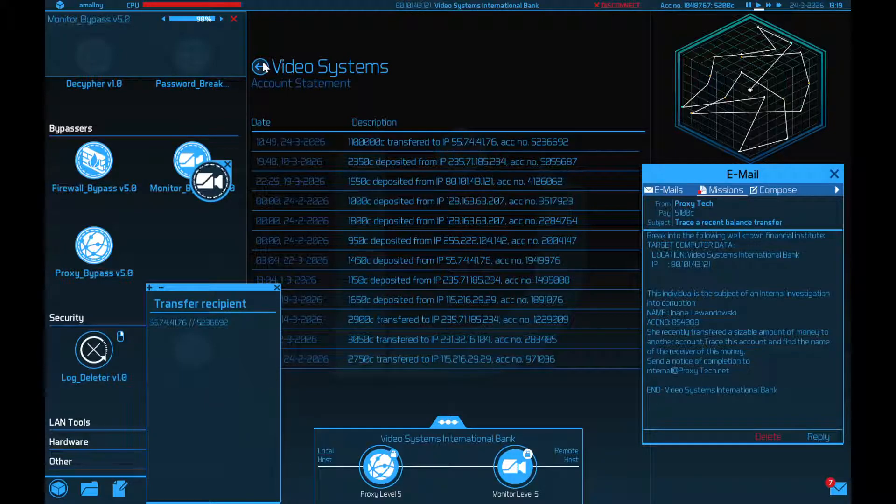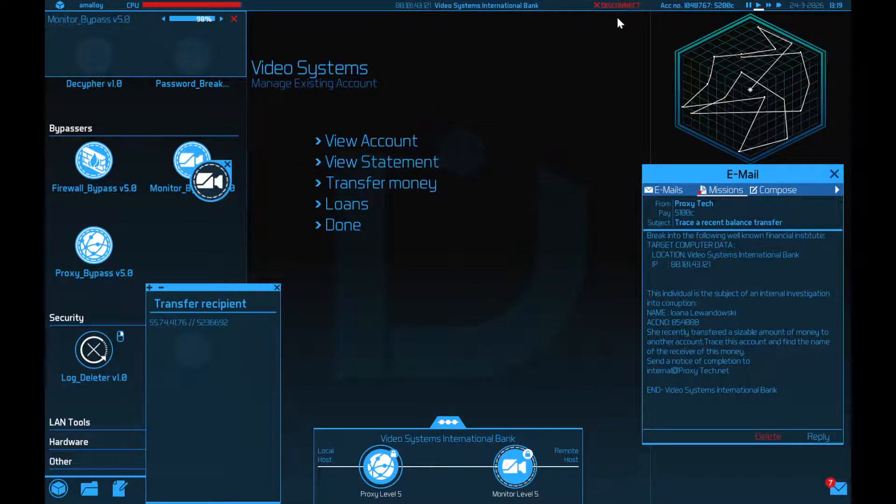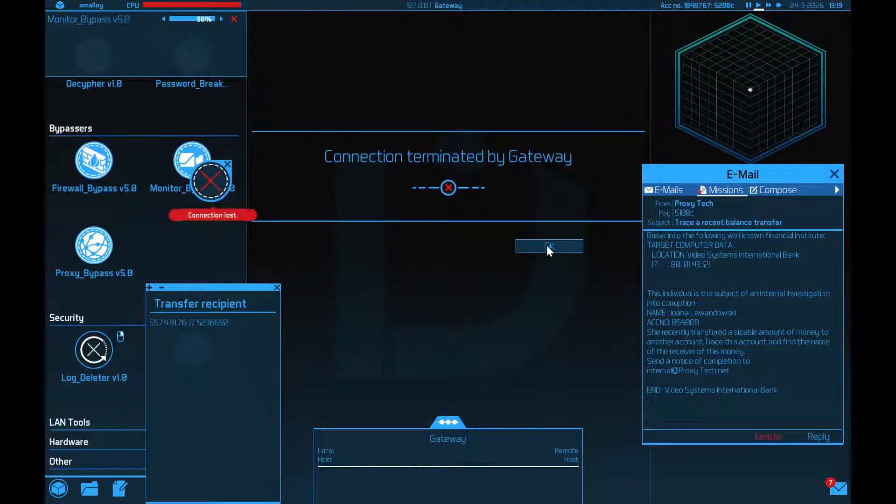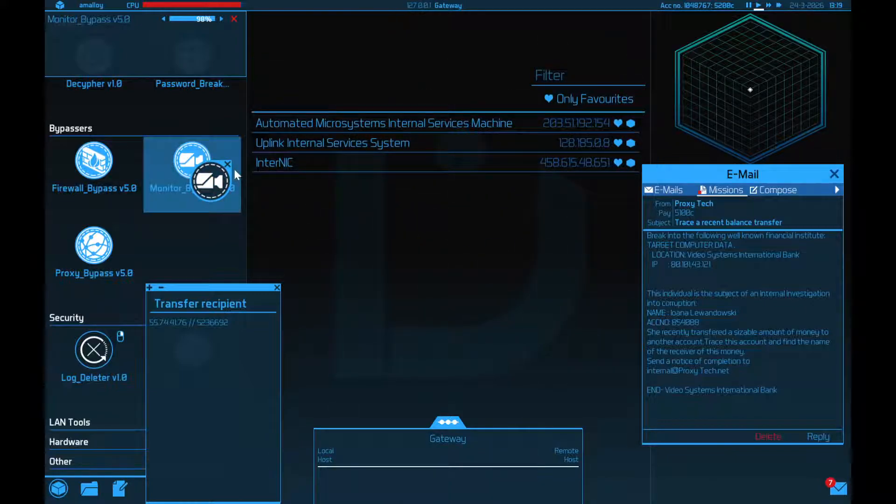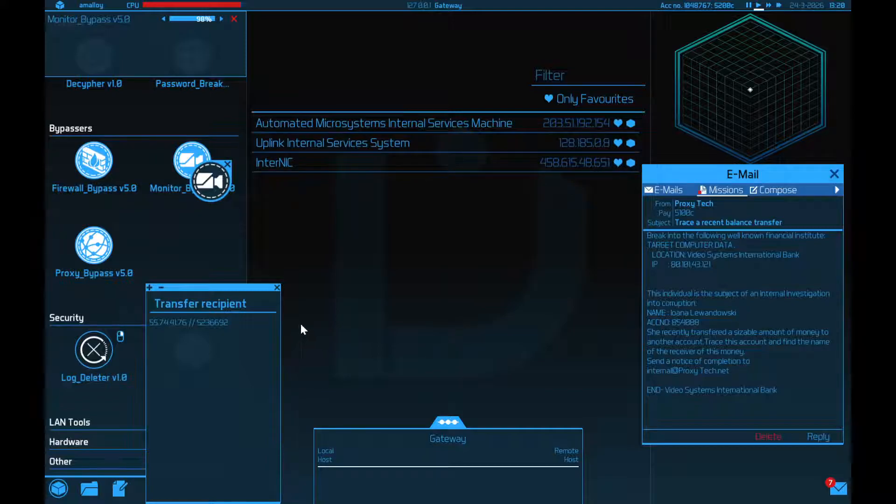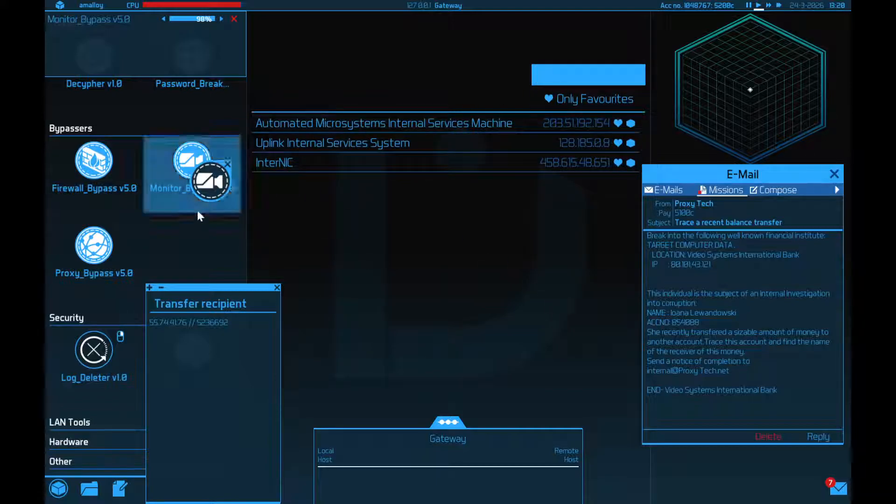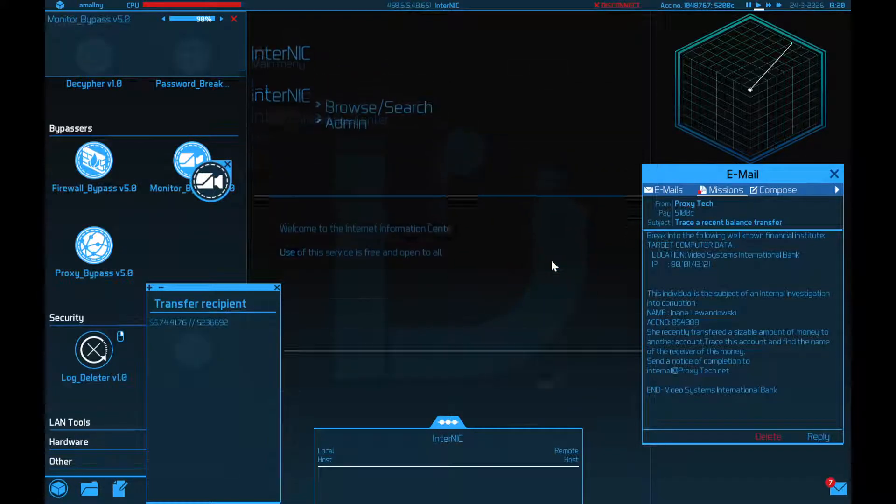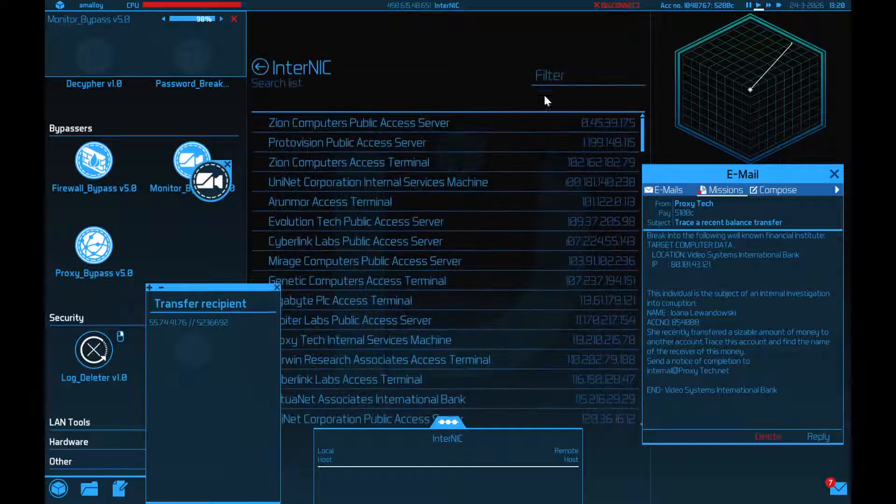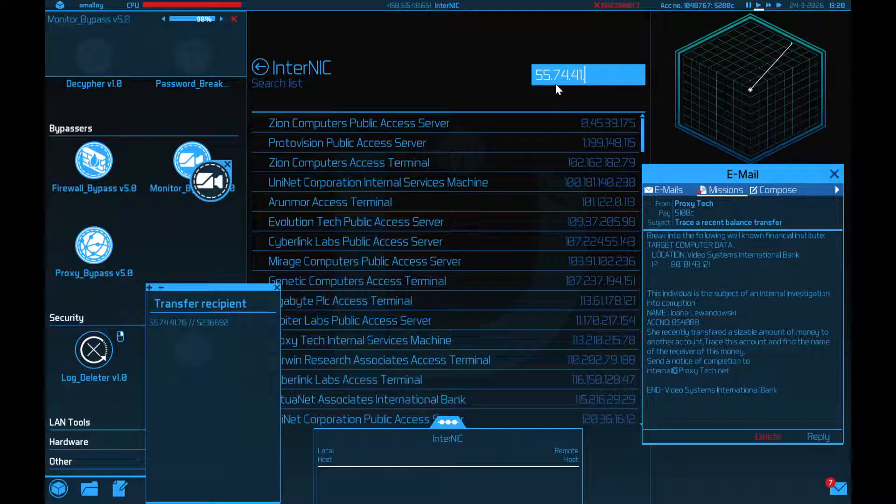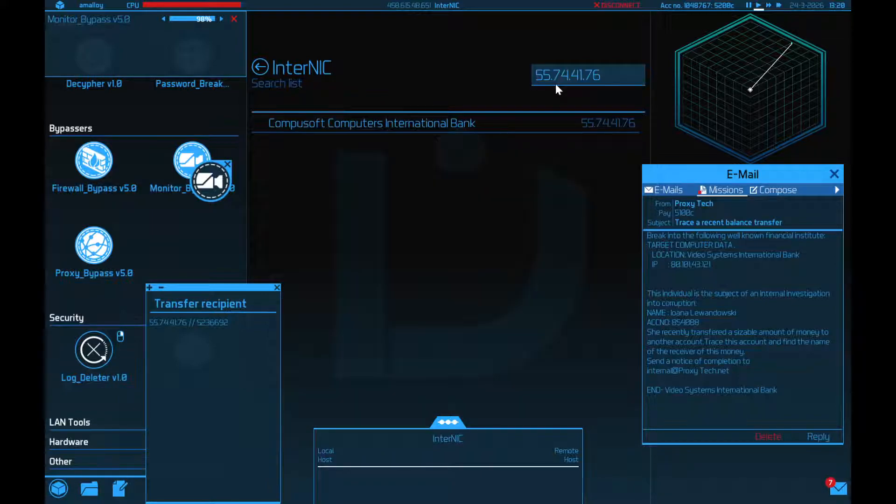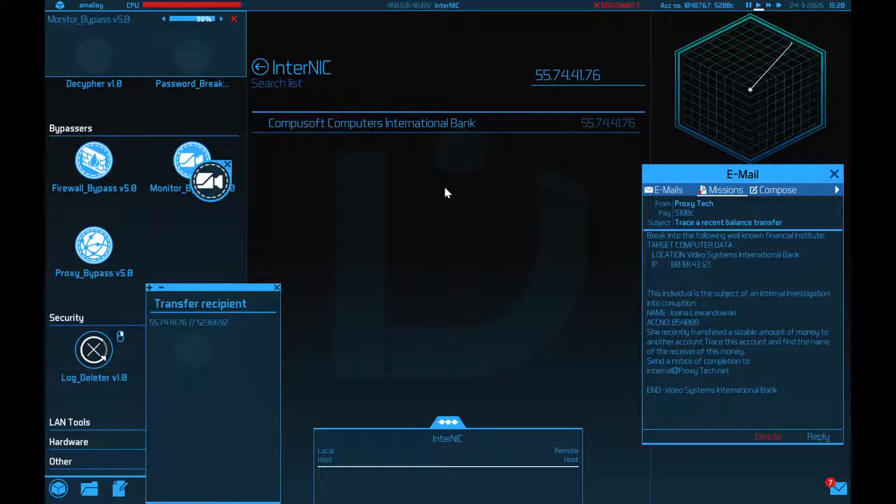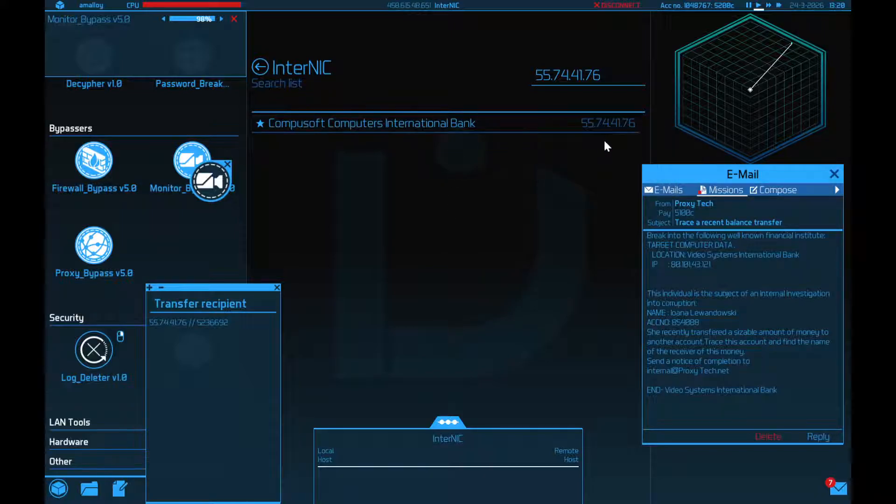So now I can log out of this bank. And I don't think they're even gonna track me down. So I'm not gonna bother wiping that from InterNIC just yet. And what I need to search, actually, I need to log into InterNIC anyway. To find this bank account. 55.74.41.76. CompuSoft Computers International Bank. So let's bookmark that.